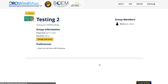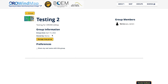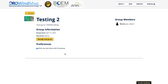After I click Create Group, you can see that it stores a certain amount of information for each group. It tells me the day that it was created and who owns it. There's also a preference option where I can choose whether or not I'd like to share my real name with this group — I'm going to go ahead and select that.